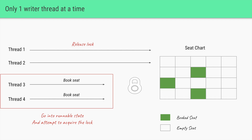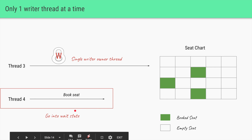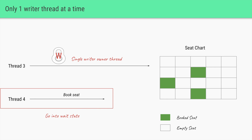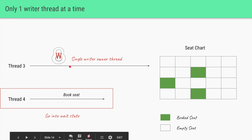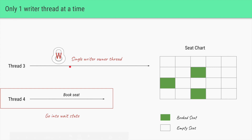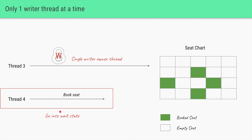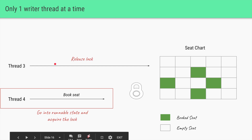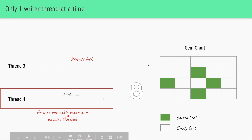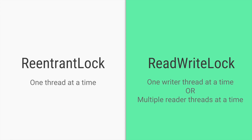Once the lock is available, thread three and thread four will try to acquire it. Since both are writer threads wanting to book a seat and update the state, only one thread will be allowed to own the lock. The single writer thread that acquires the lock can now book a seat. Thread four goes into the wait state. Once the write lock is released, the waiting thread becomes runnable again and tries to acquire the lock. That's the basic difference between a ReentrantLock and a ReadWriteLock.